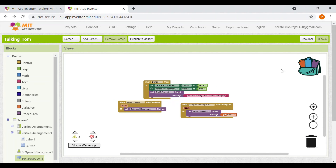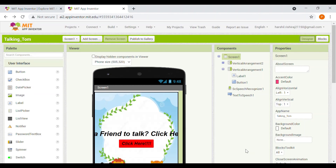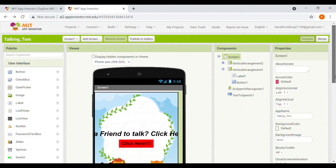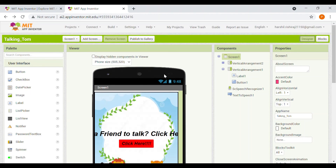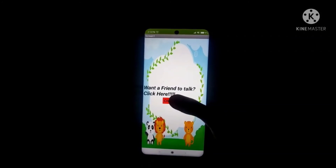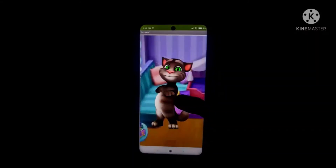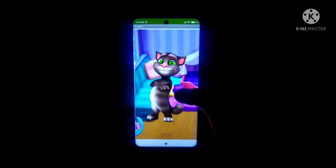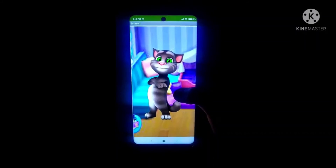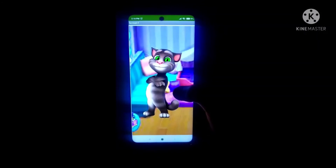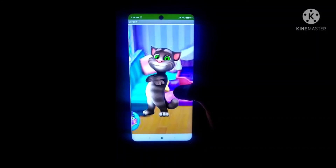Make sure when connecting the app to your phone, the starting interface should be visible. Let's test our app — this is our first screen: 'Want a friend to talk to? Click here.' Let's click — 'Hi I am Talking Tom, nice to meet you.' The app works!